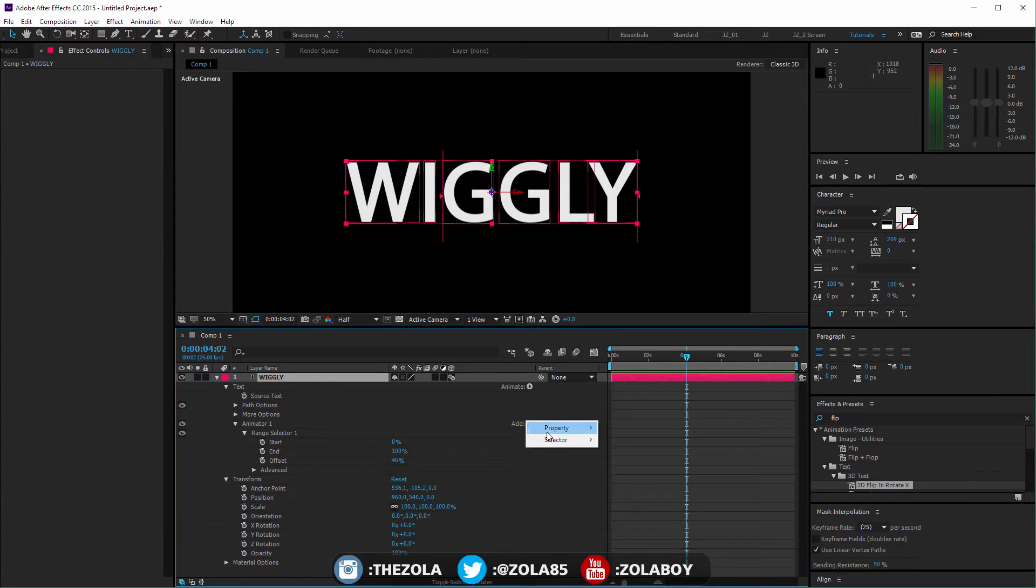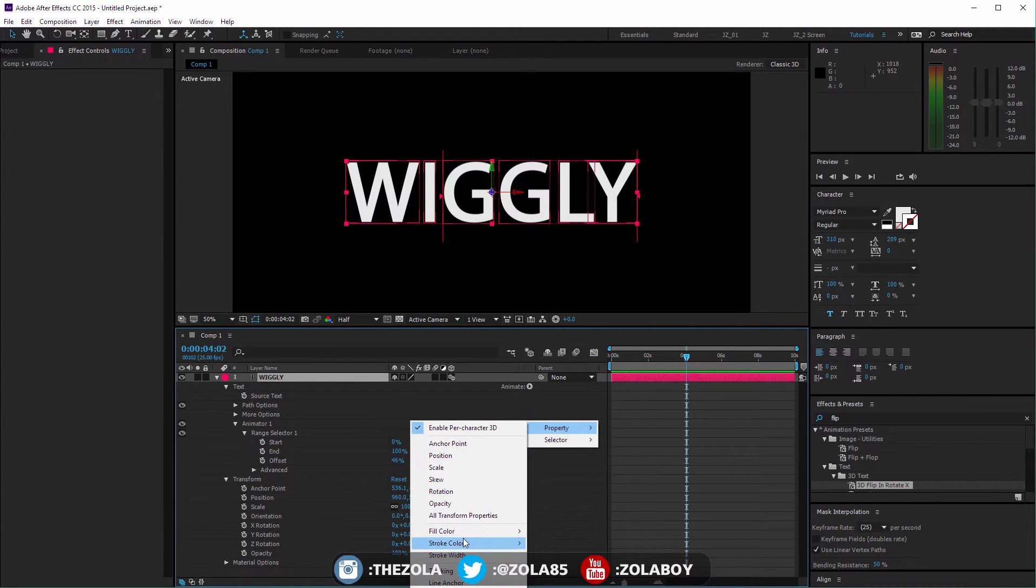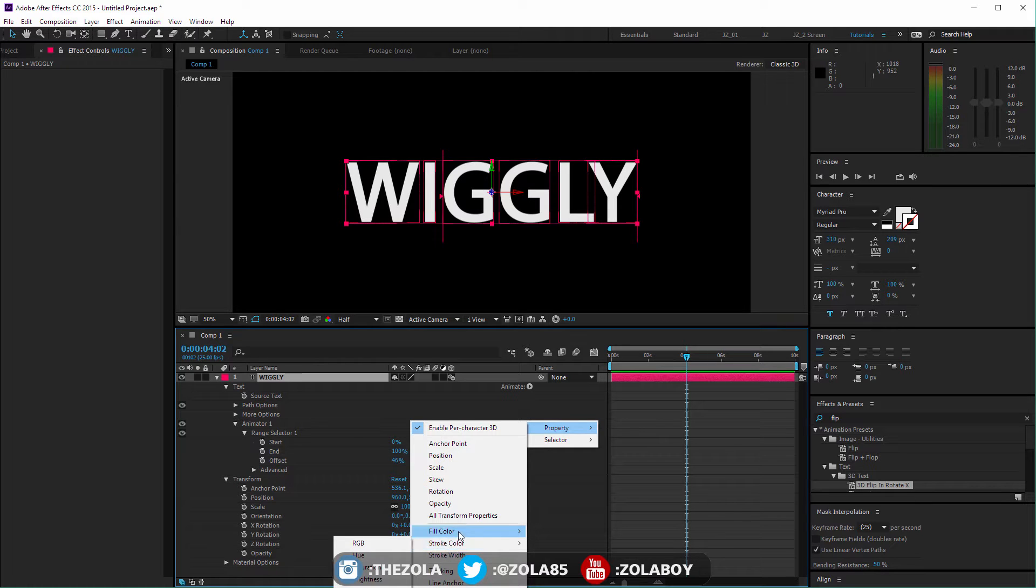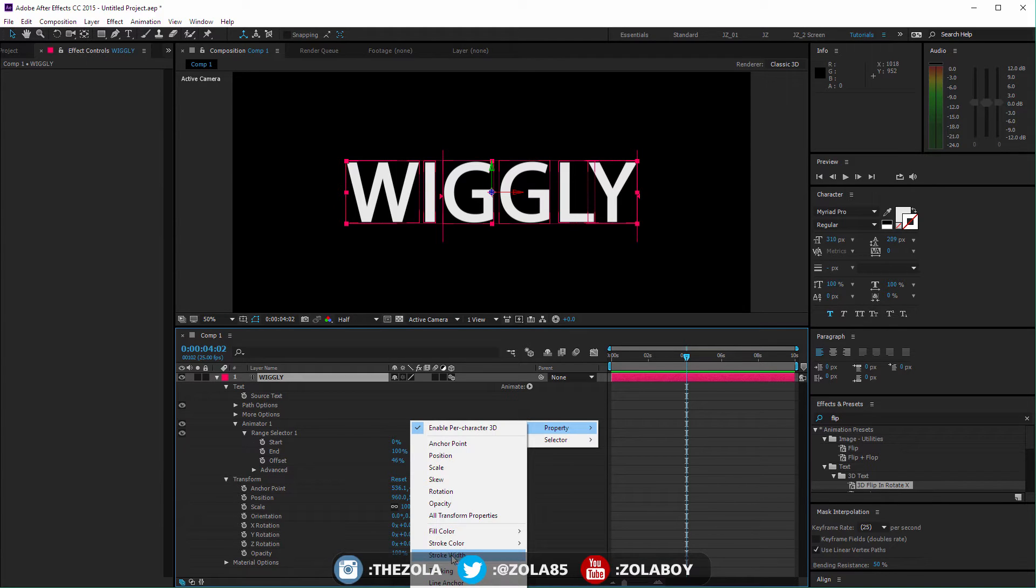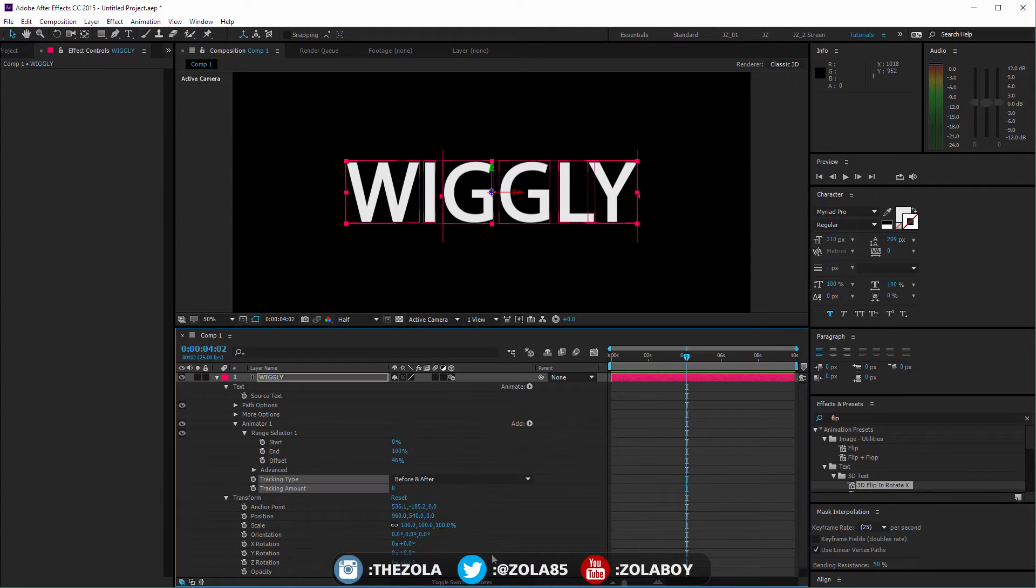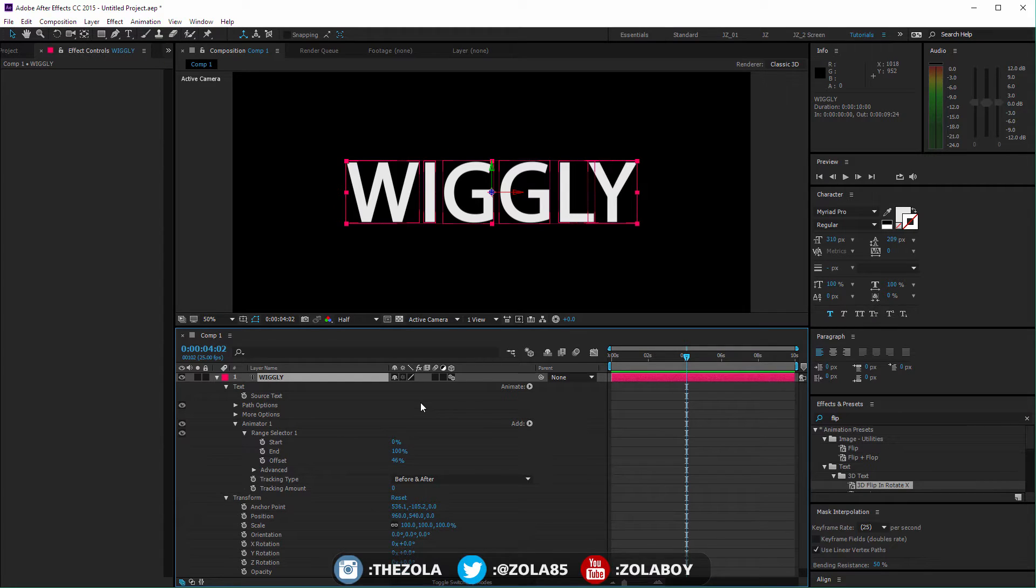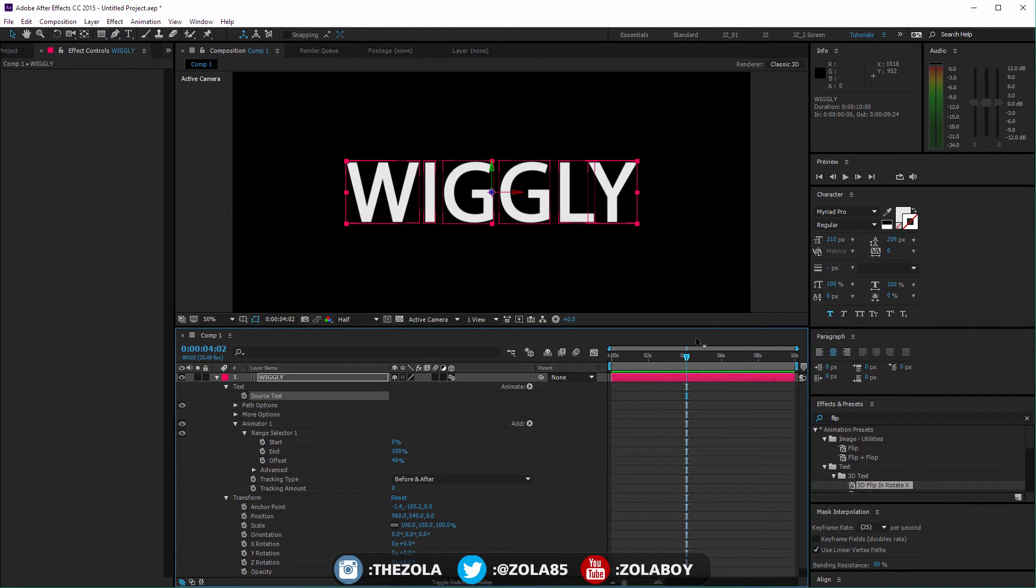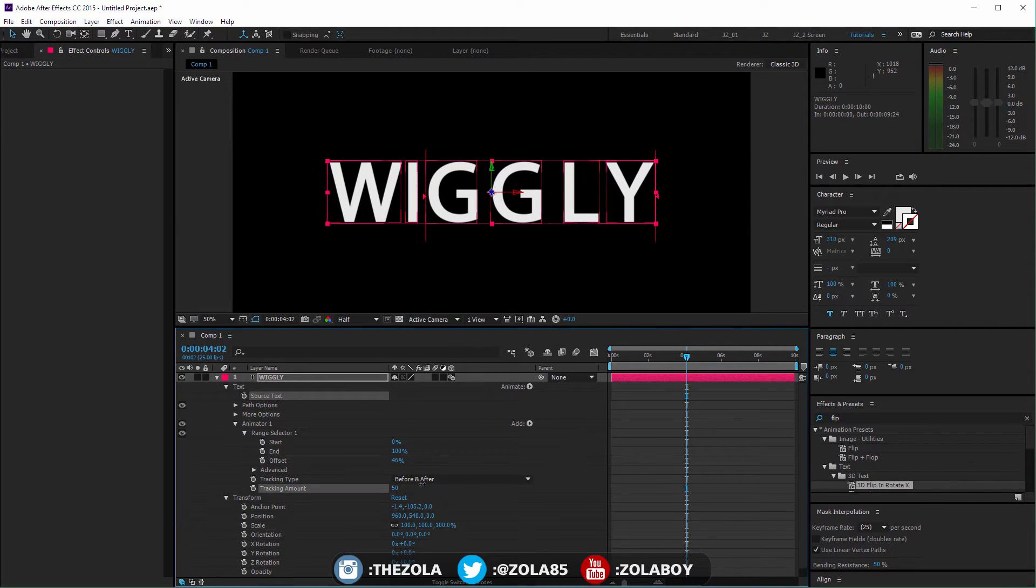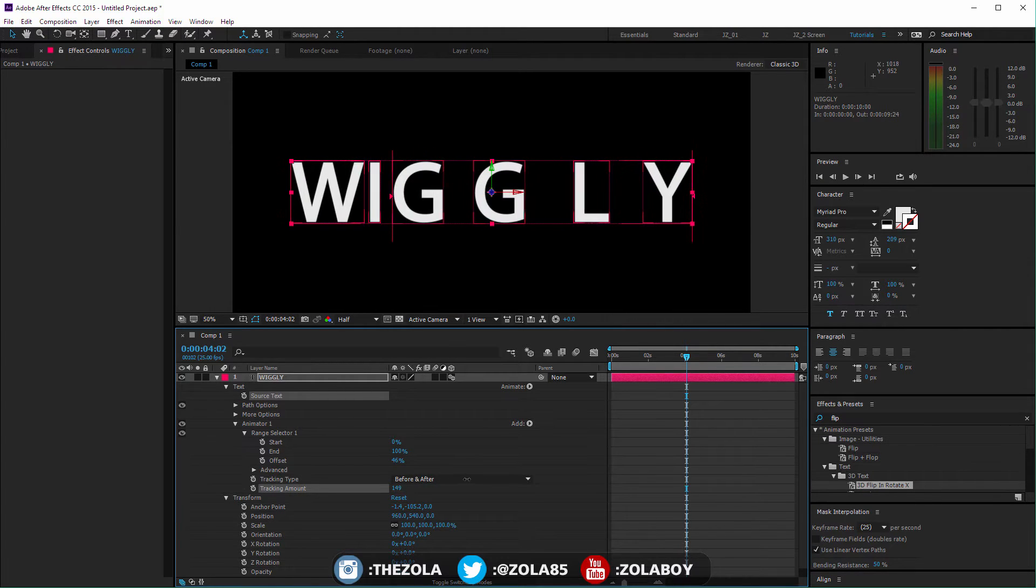I apologize for my voice, I've got a bit of a cold right now, really bad sore throat. Tracking is, I remember when I started using After Effects, this was the effect I was looking for because I would want the letters to animate this way.